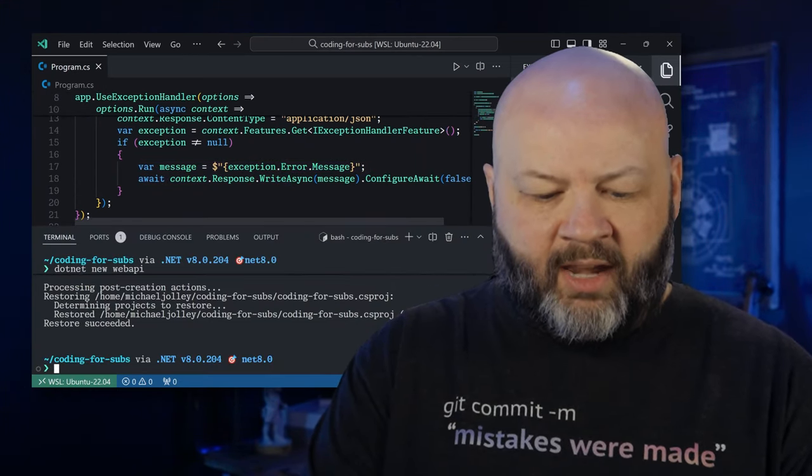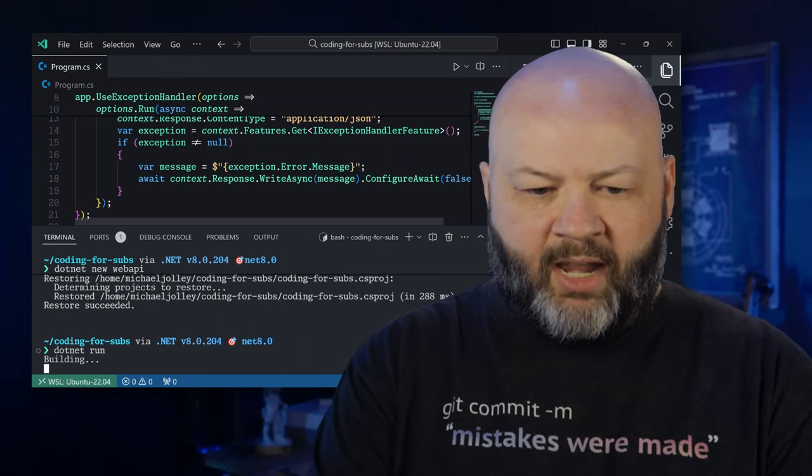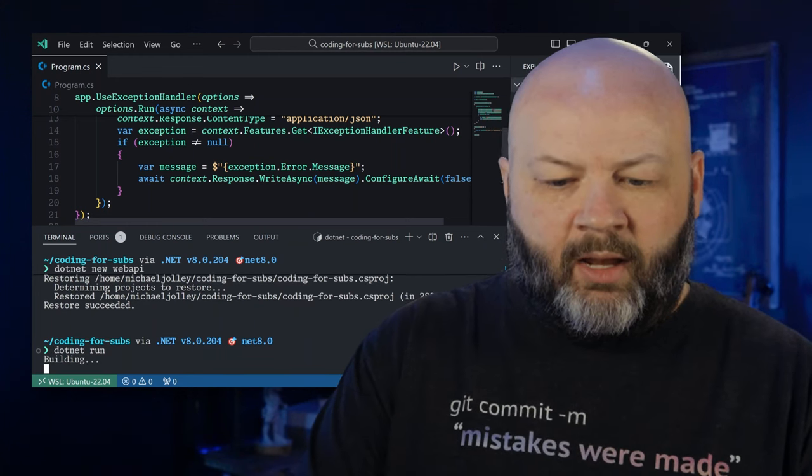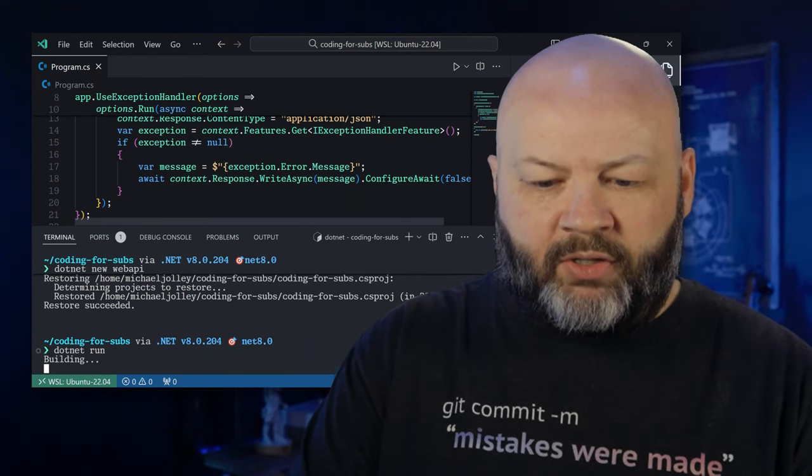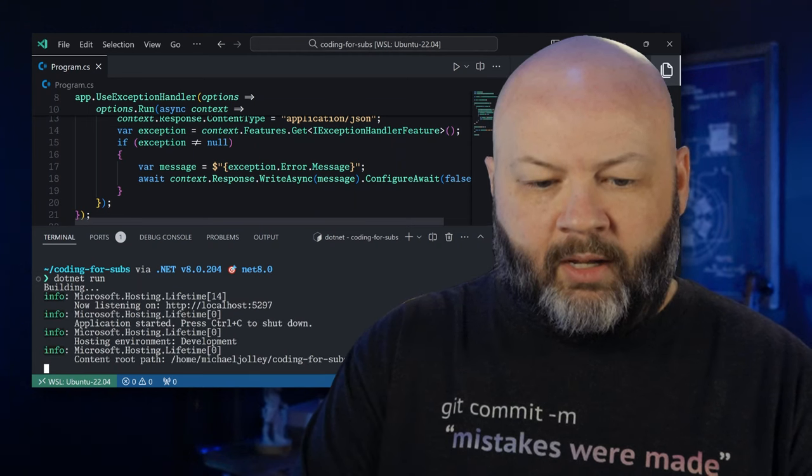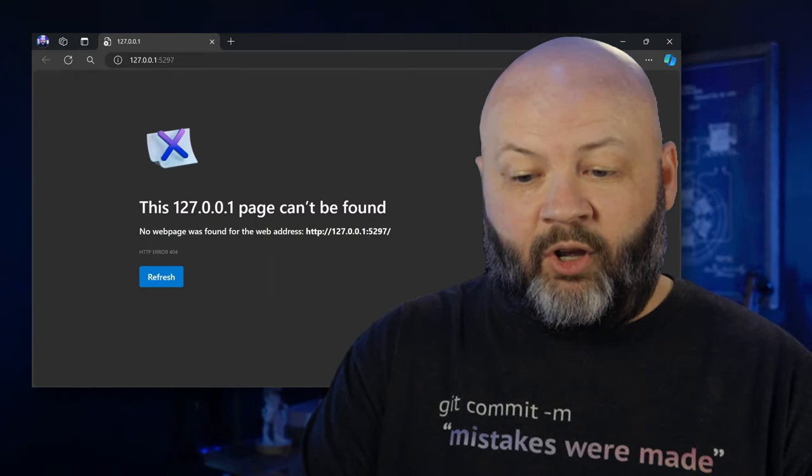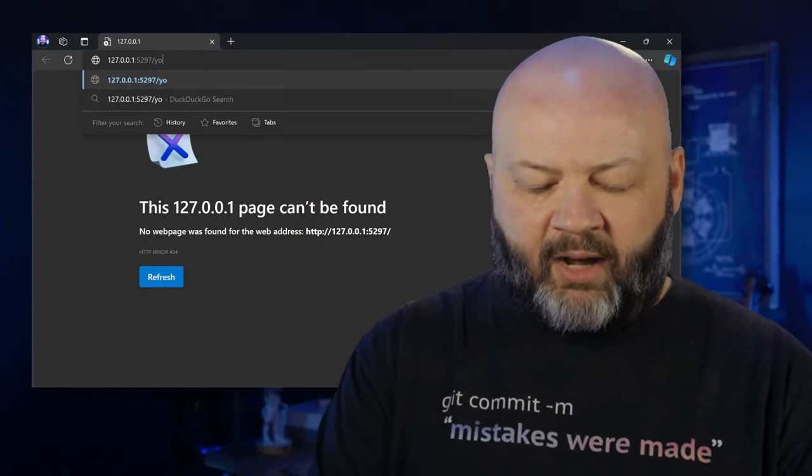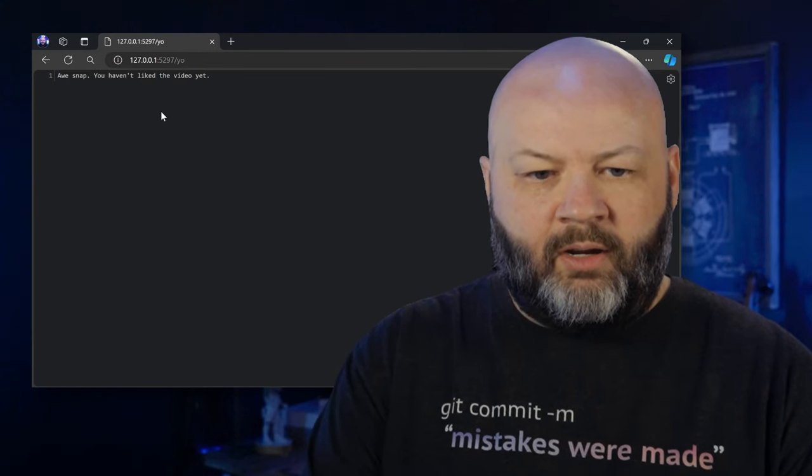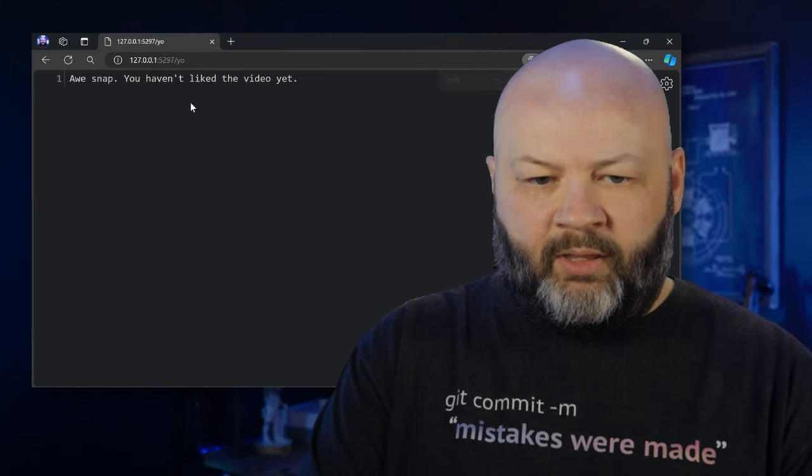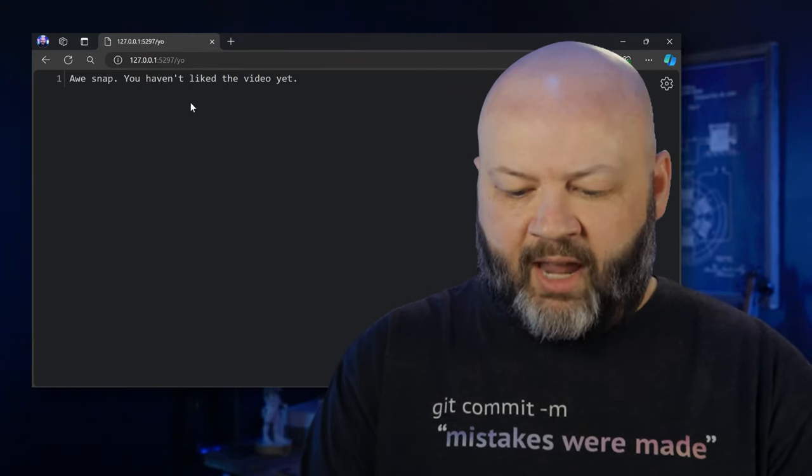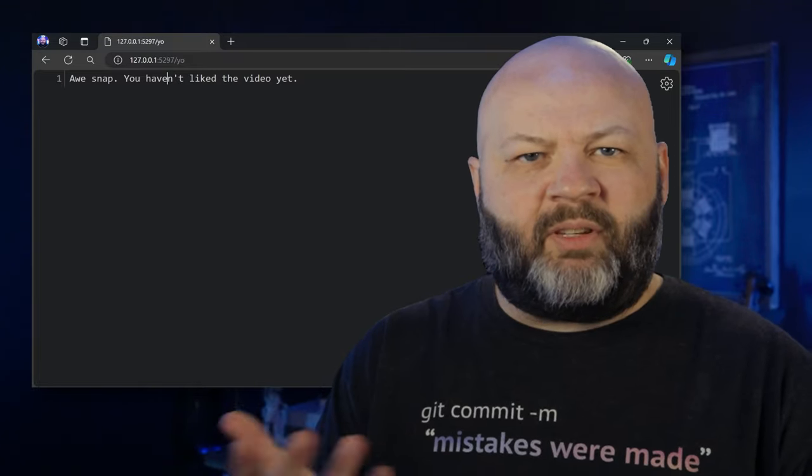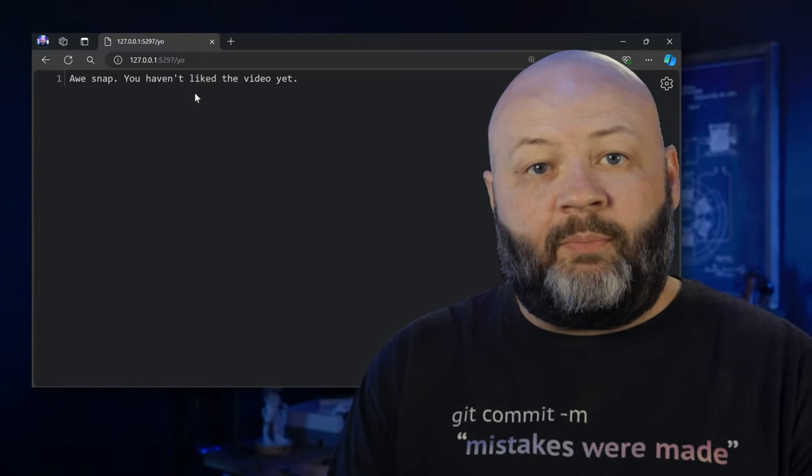Let me save that and go to the terminal. We'll dotnet run like a boss. And then we'll open it in a browser. We'll go slash yo. And there's our endpoint there. We got oh snap. If we F12 that, we would see it came back with the 400 bad request. Any exception that we throw in there is going to get passed through that exception handler and handle however we want.